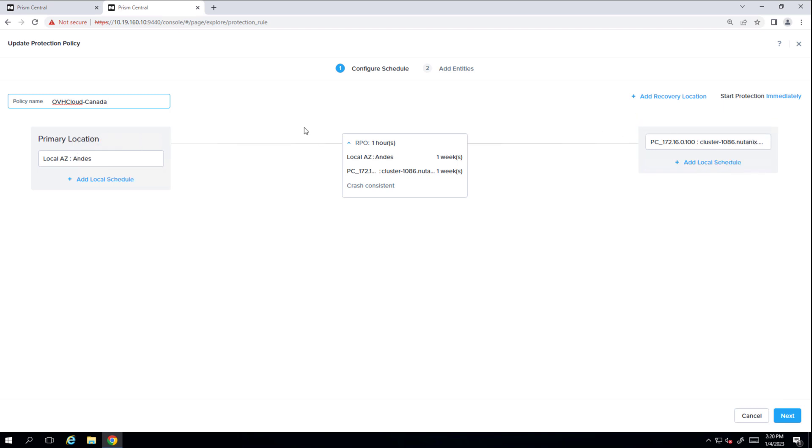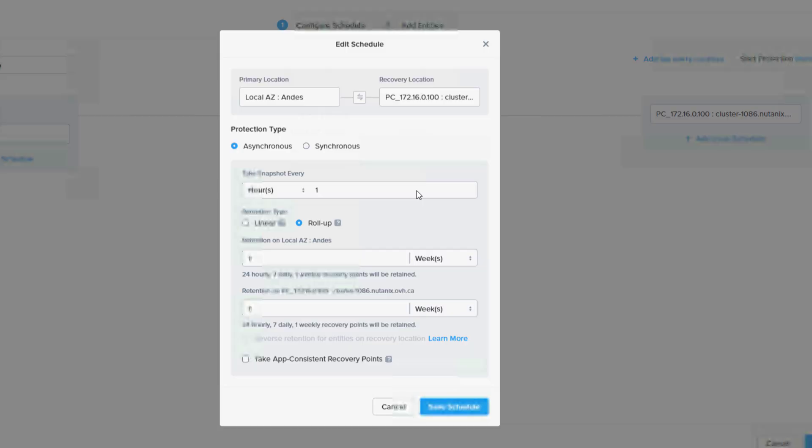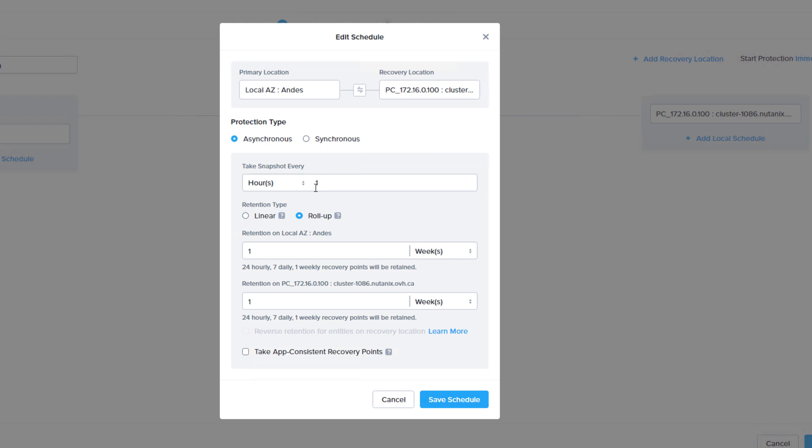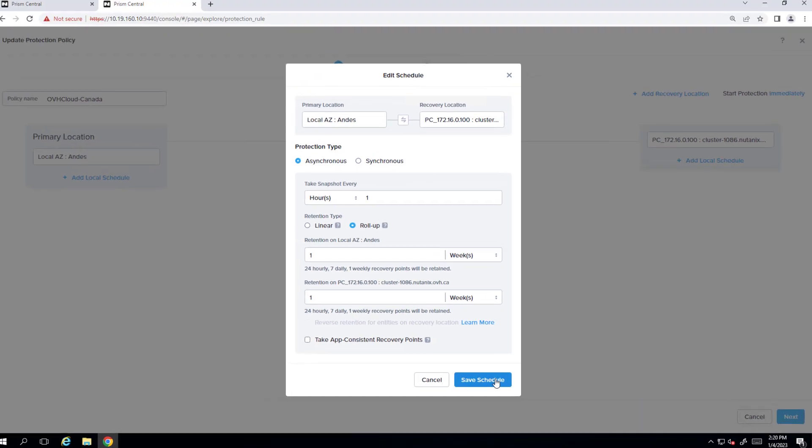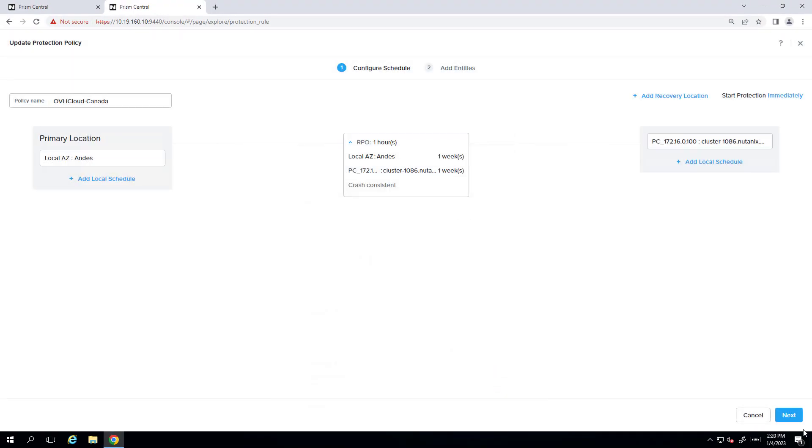We can edit the schedule. So here we're doing hourly snapshots. You could do nearsync snapshots as well, but here we're just going to do one hour. And so we'll hit save. Hit next.